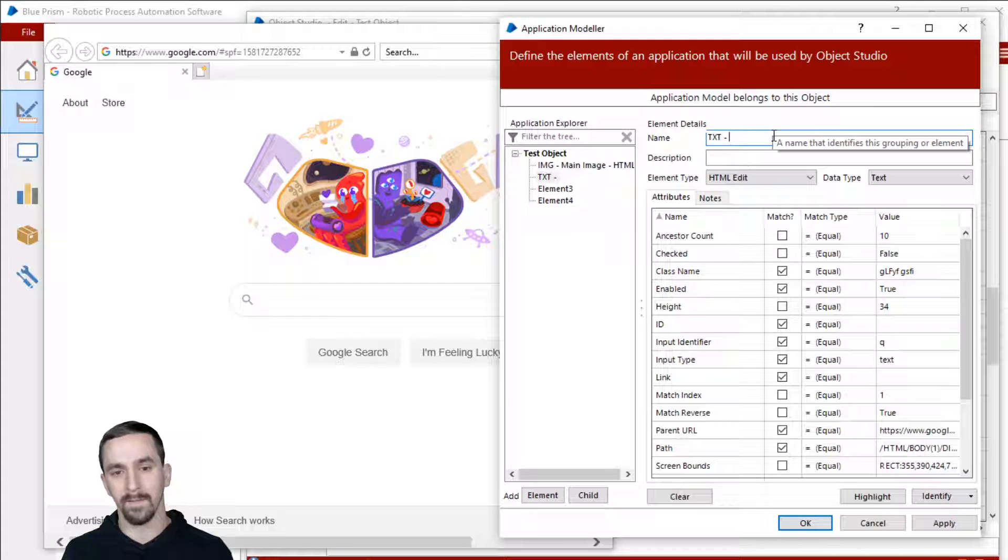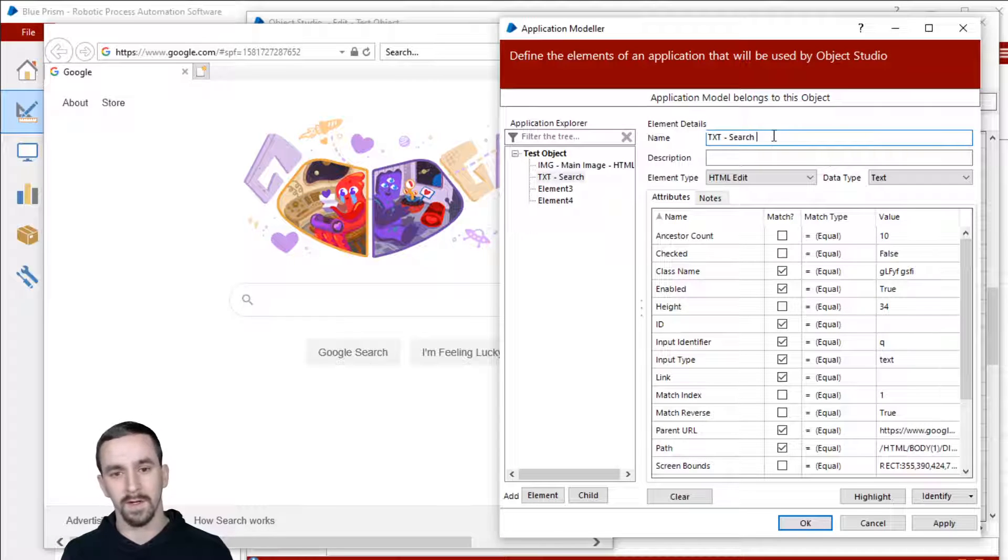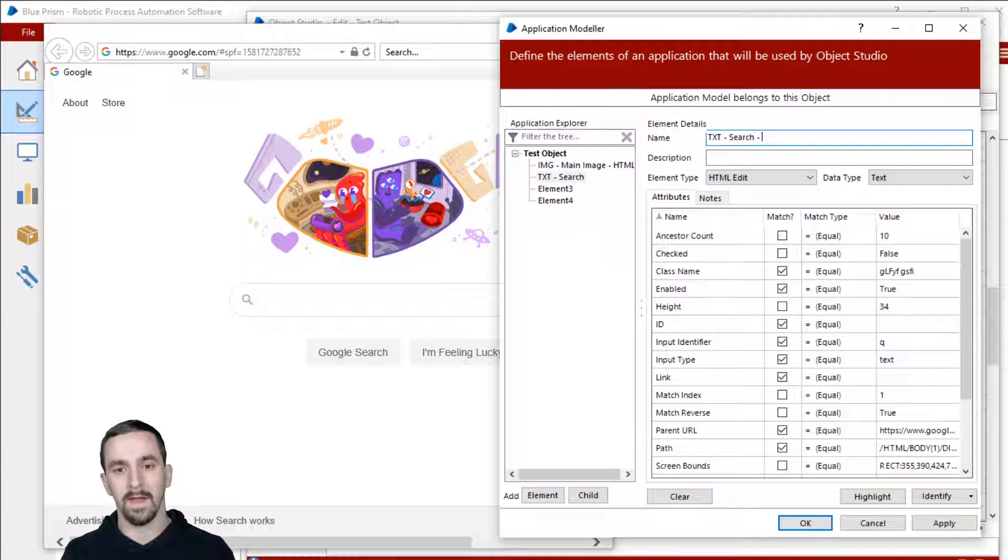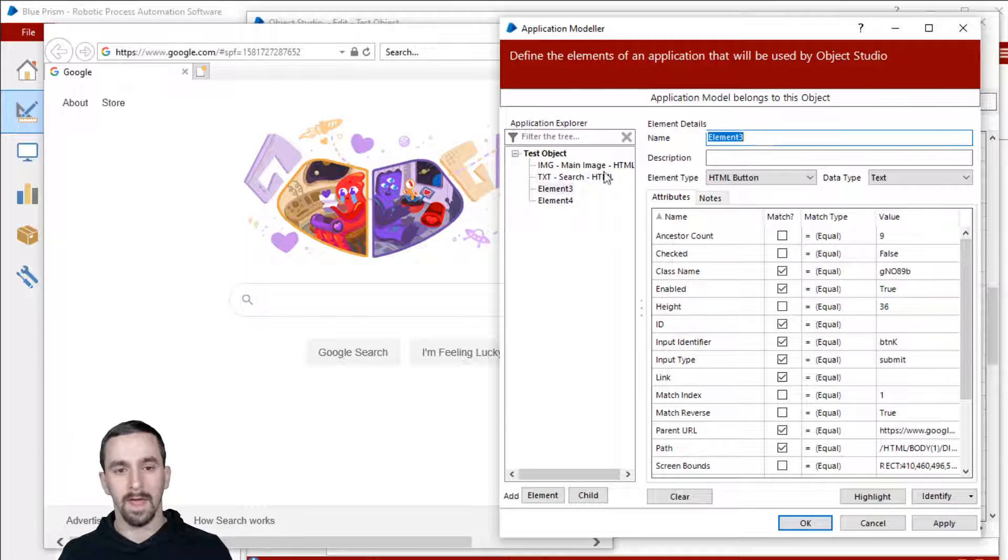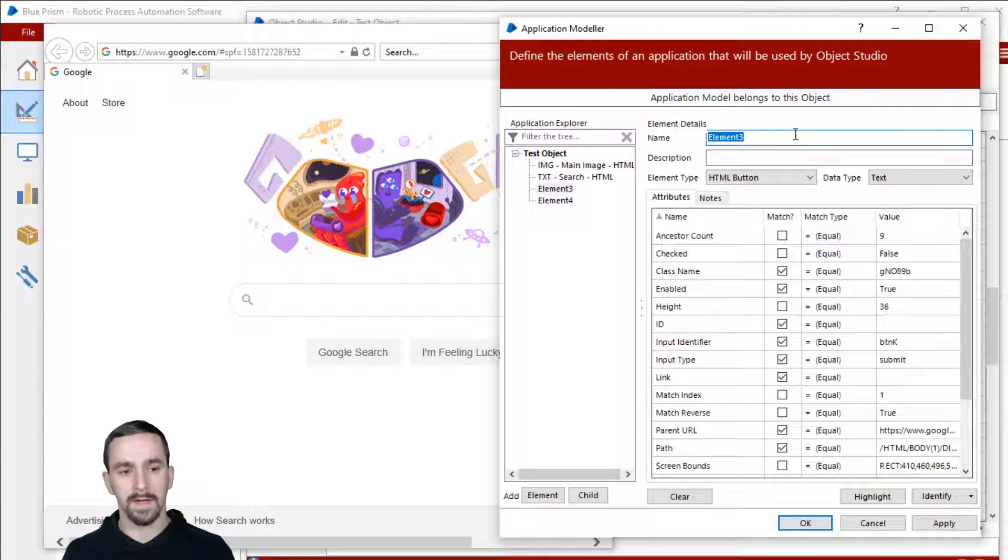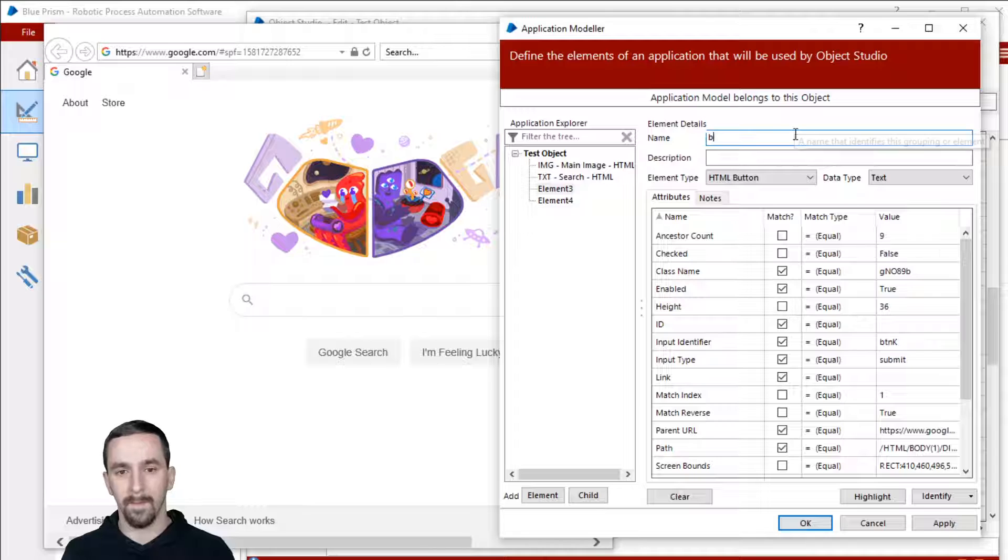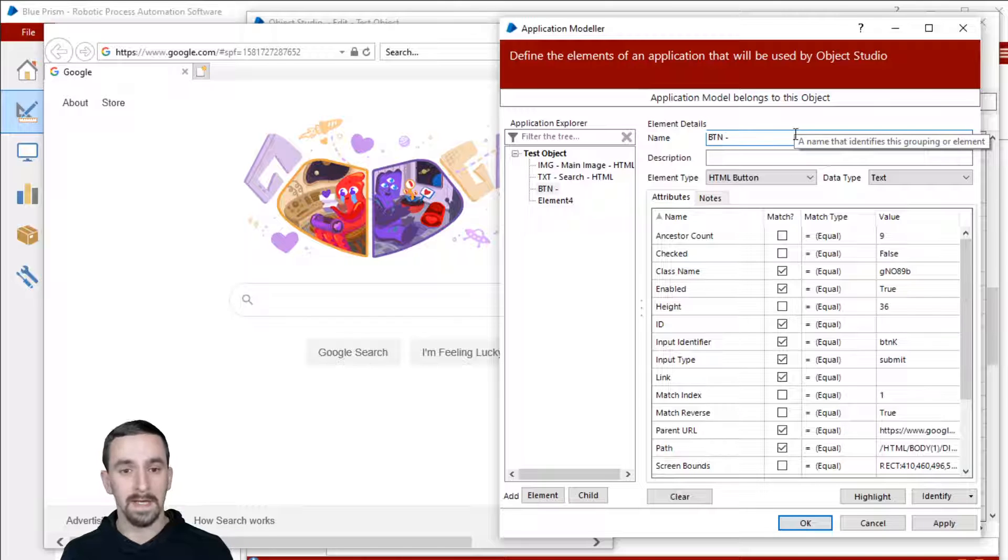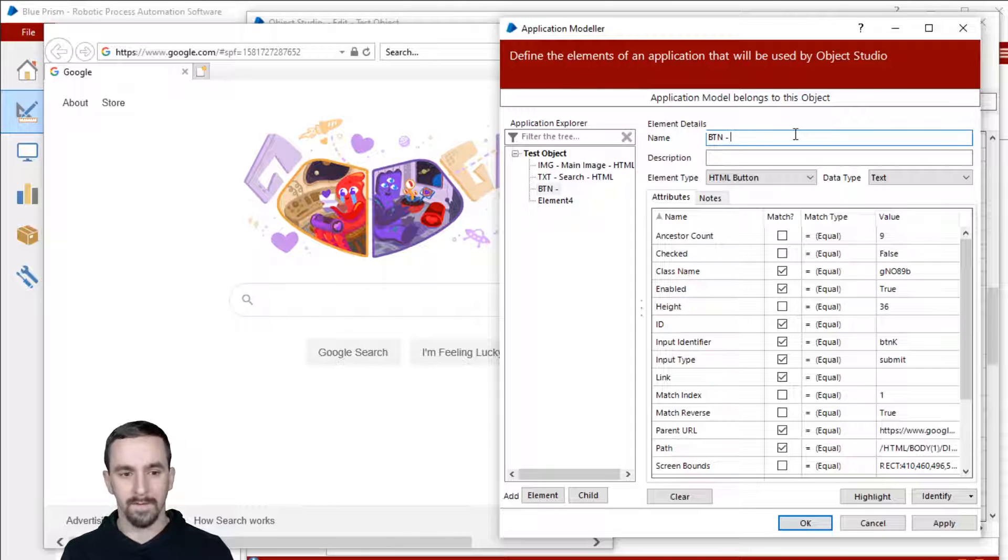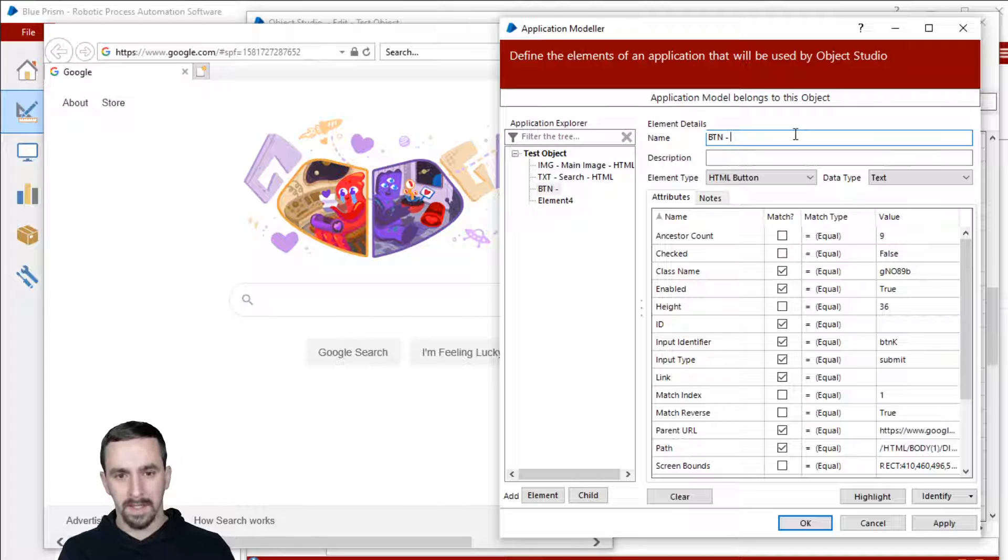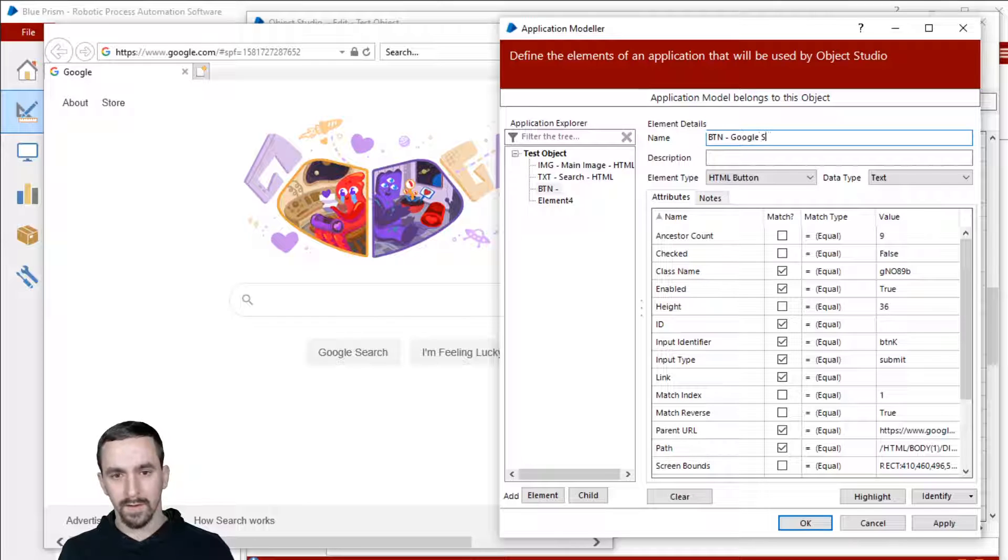And then I'll name element two TXT for text because that's that input text box. So call it search. And then HTML element three is going to be button BTN. You could spell out the word button, that's fine. Google search.